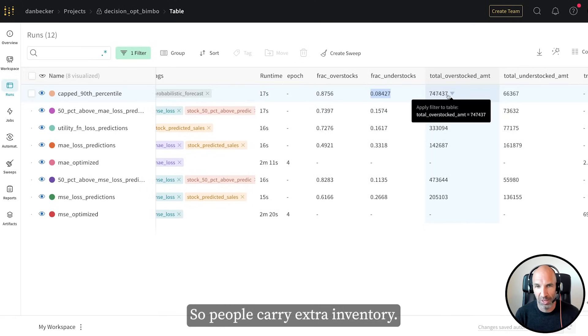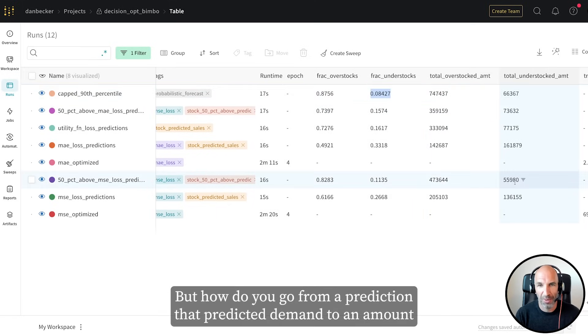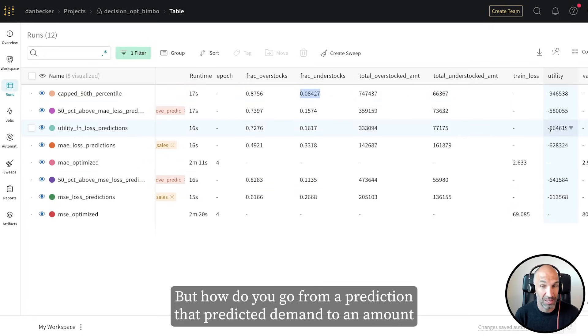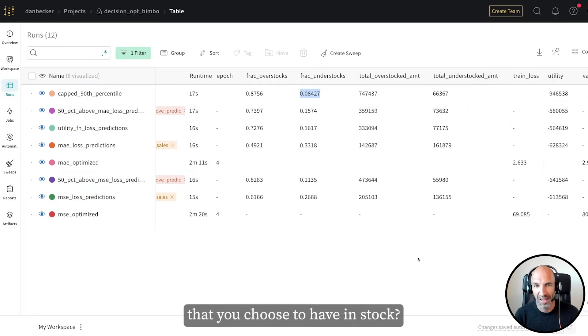So people carry extra inventory. But how do you go from a prediction like predicted demand to an amount that you choose to have in stock? That is an example of decision optimization.